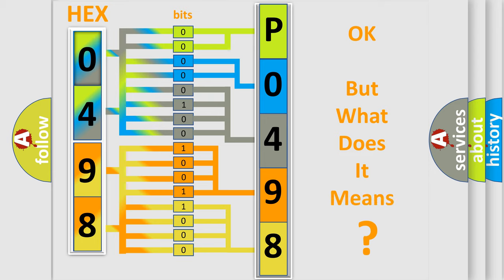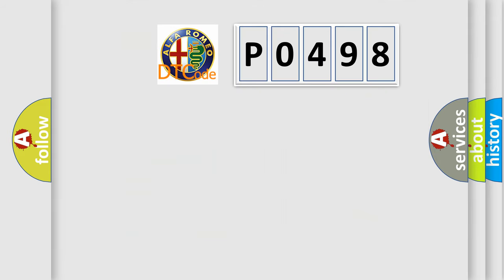The number itself does not make sense to us if we cannot assign information about what it actually expresses. So, what does the diagnostic trouble code P0498 interpret specifically?